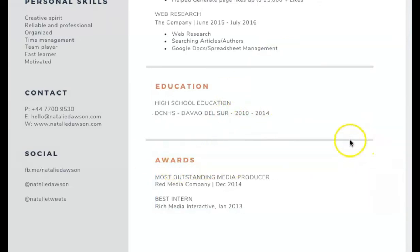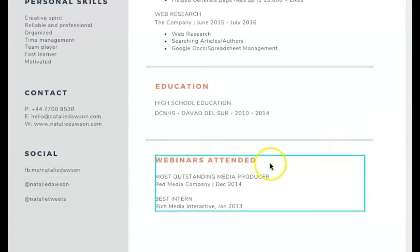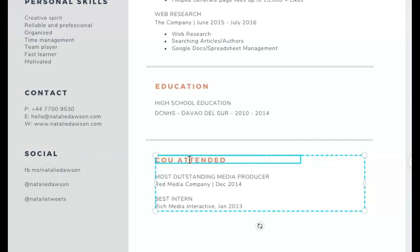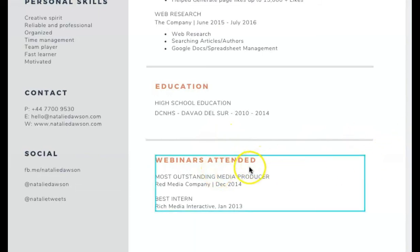The next thing we are going to edit is the Awards section. Since we don't have formal awards, but we do have webinars and trainings — if you are one of my students, you can put the webinars or trainings you have completed here. You can label it 'Webinars Attended.' Just be creative with this part. For this presentation, I'll put 'Webinars Attended.'